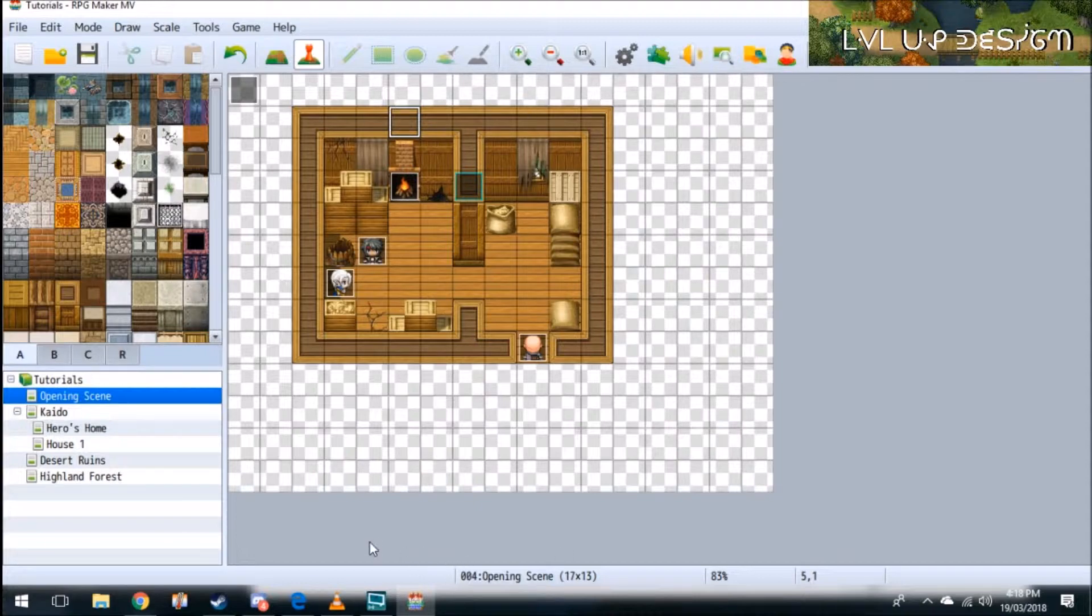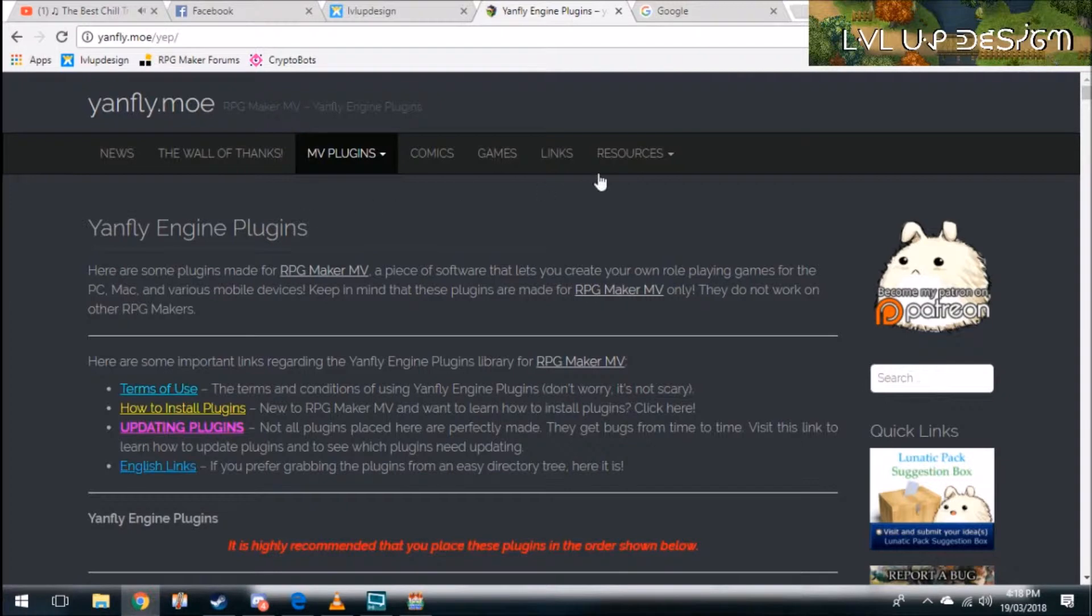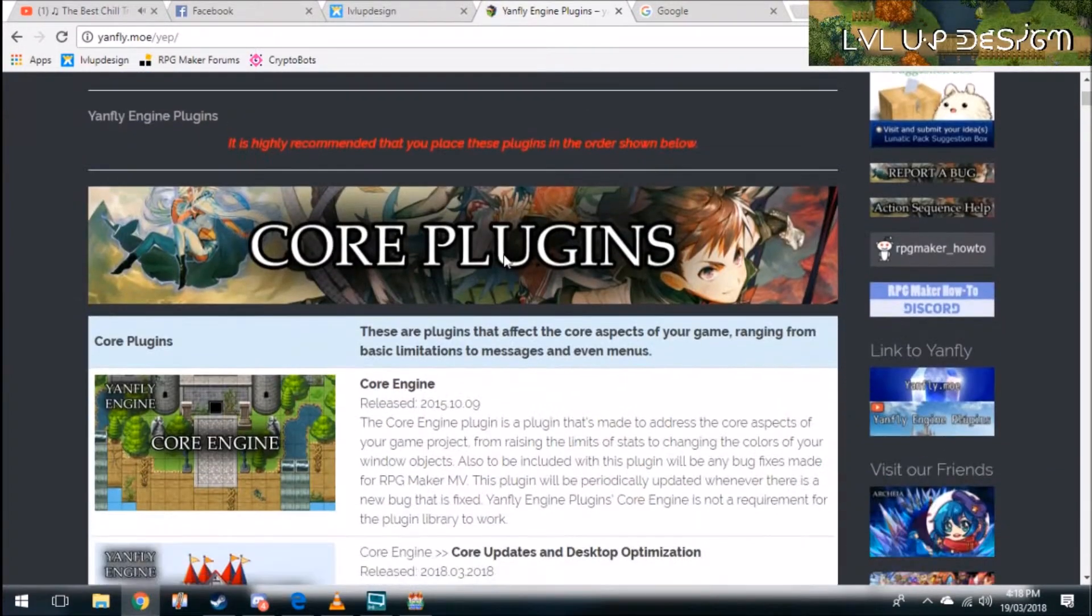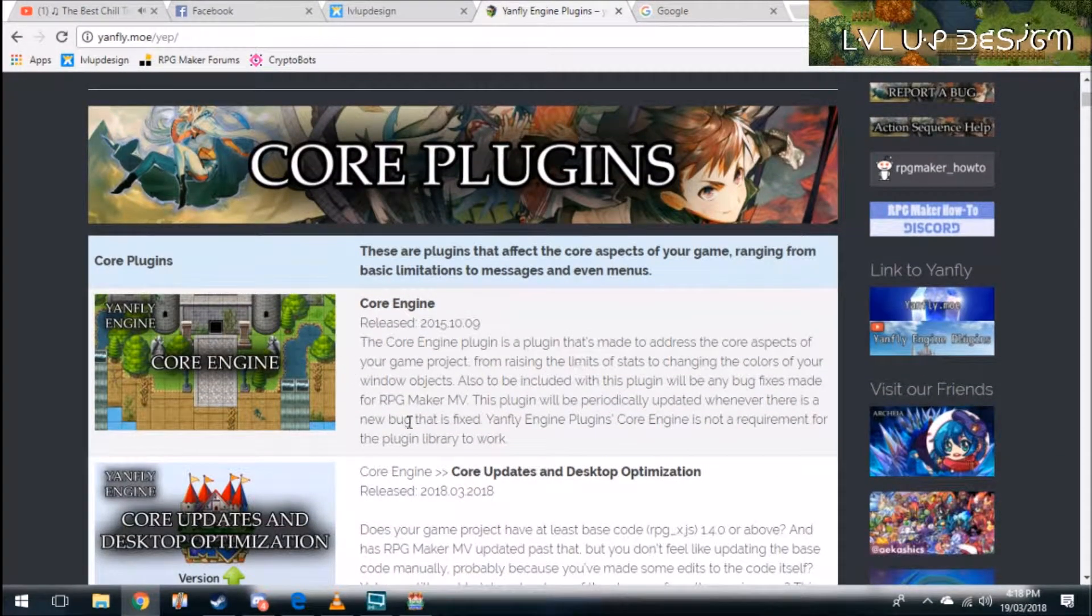First of all we're going to need a plugin so I suggest you go over to Yanfly's website at yanfly.moey/yep/ and the plugin I suggest you install is the Core Engine Plugin.